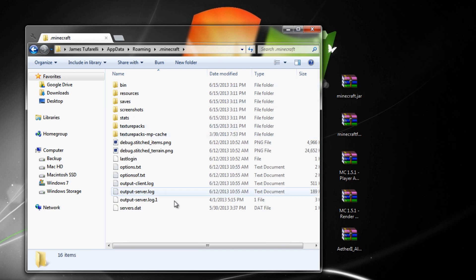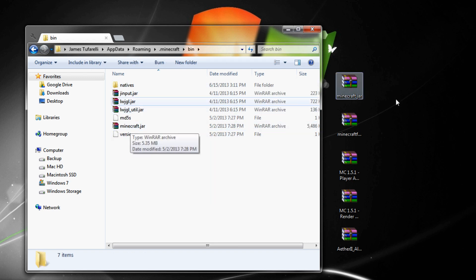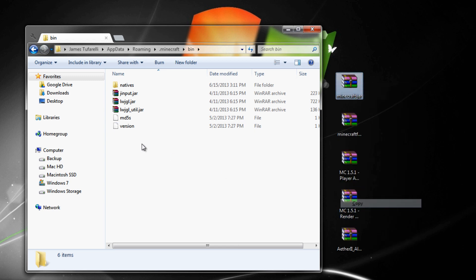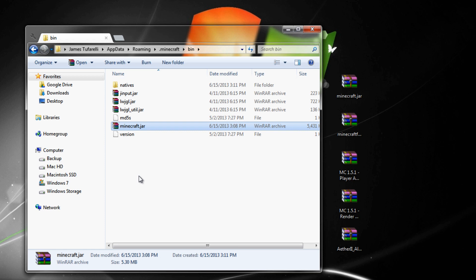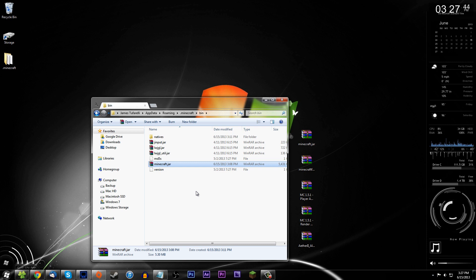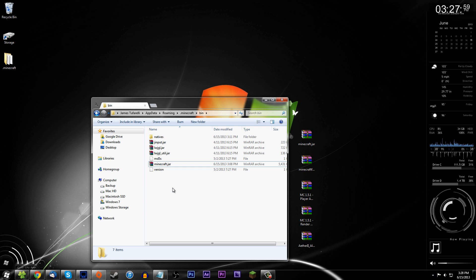Go into your .minecraft folder and make sure you don't have any mods already installed. Open the bin folder and you should see minecraft.jar. We're going to replace it with the 1.5.1 jar. Delete the existing minecraft.jar, then copy and paste the 1.5.1 jar in its place — this will remove any previously installed mods. Now open Minecraft just to verify the install. If it asks you to update, say no, because that would undo what we just did.